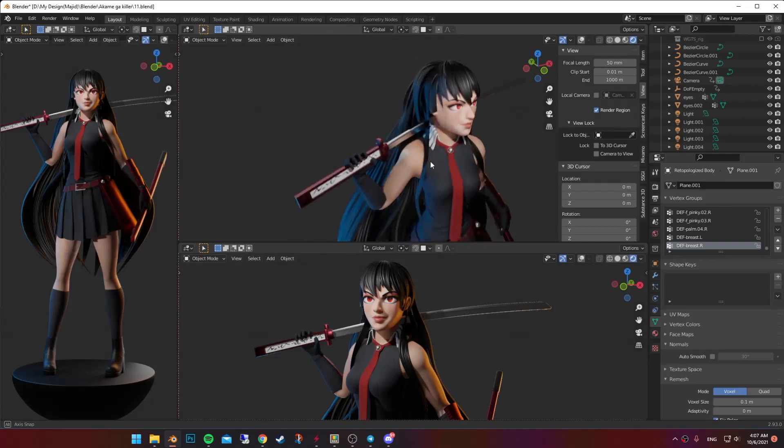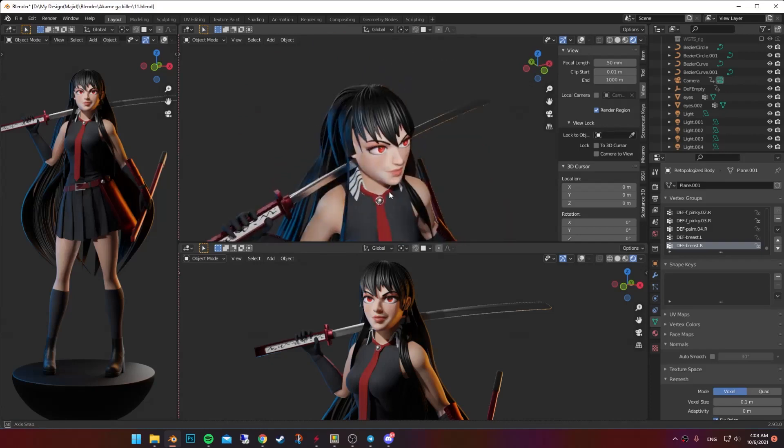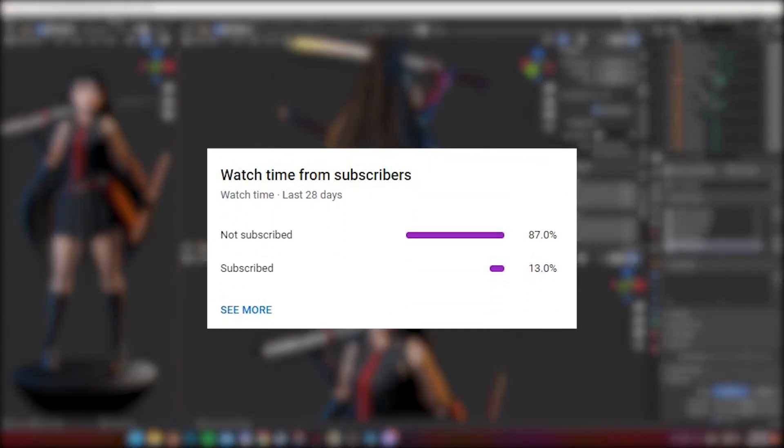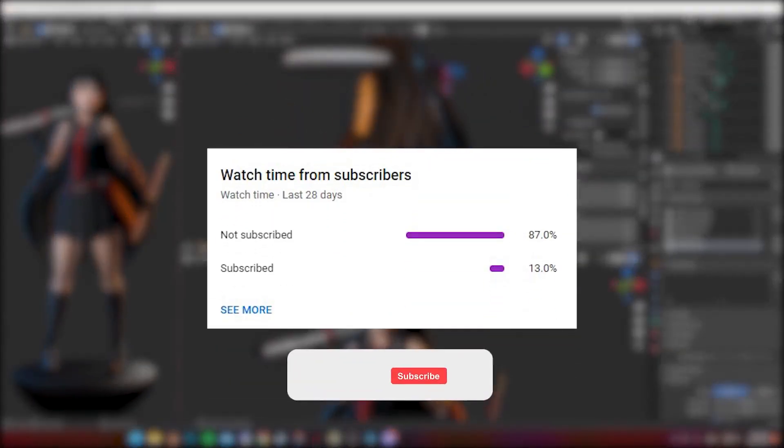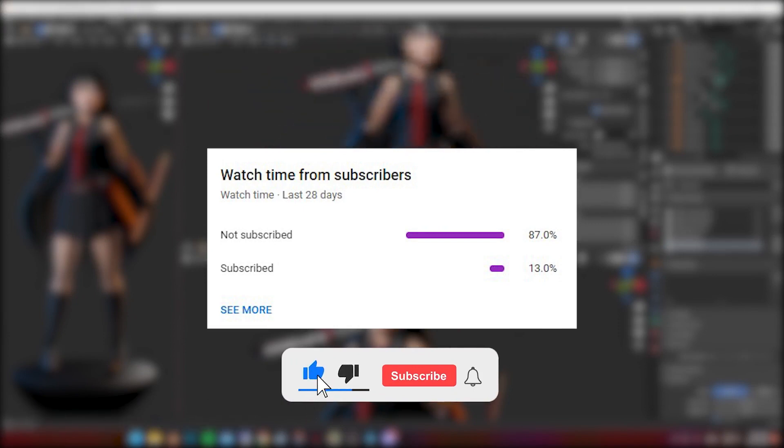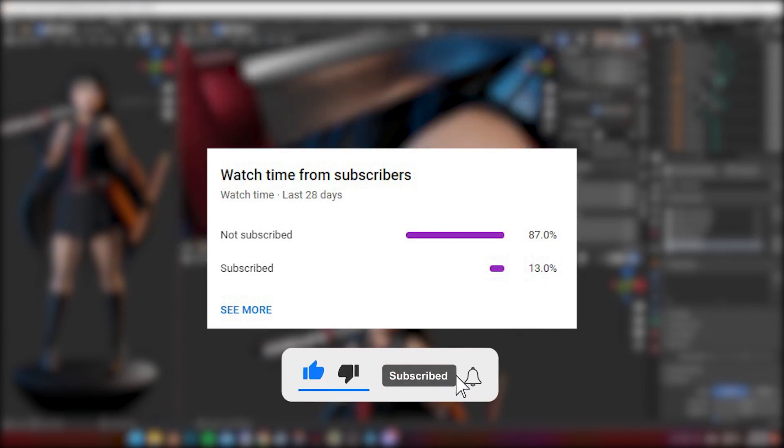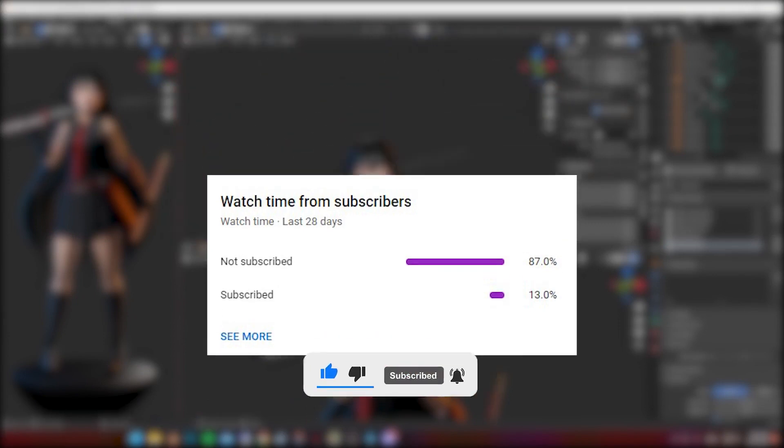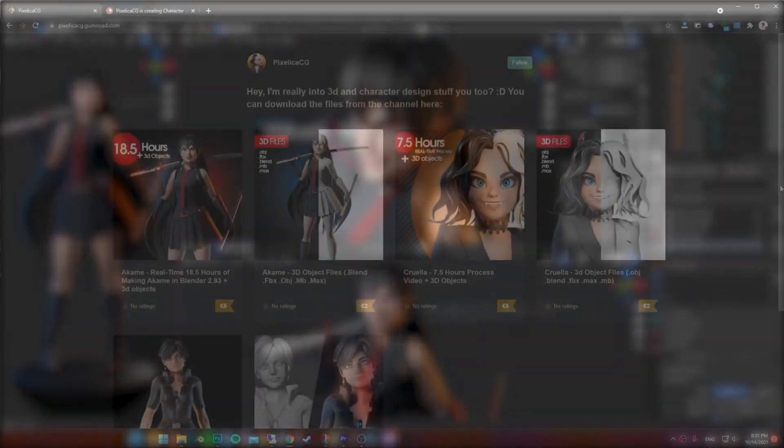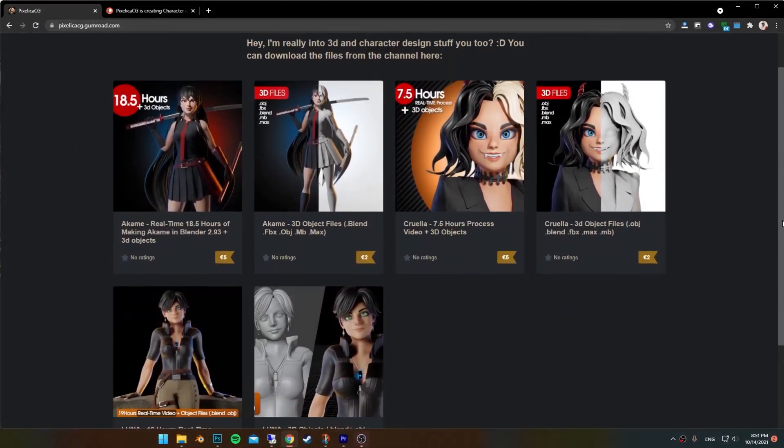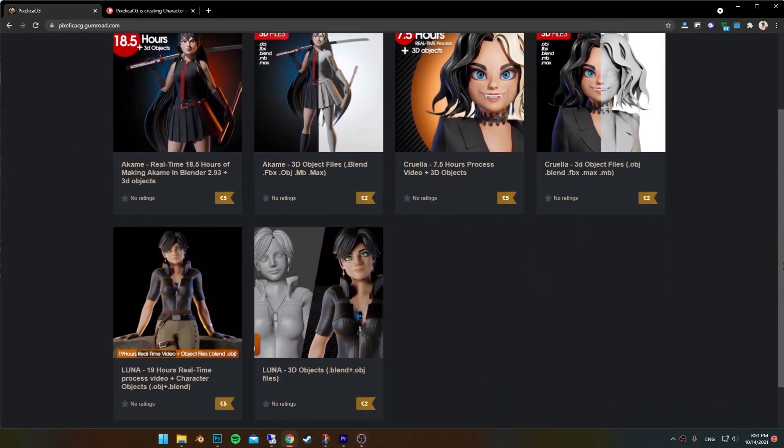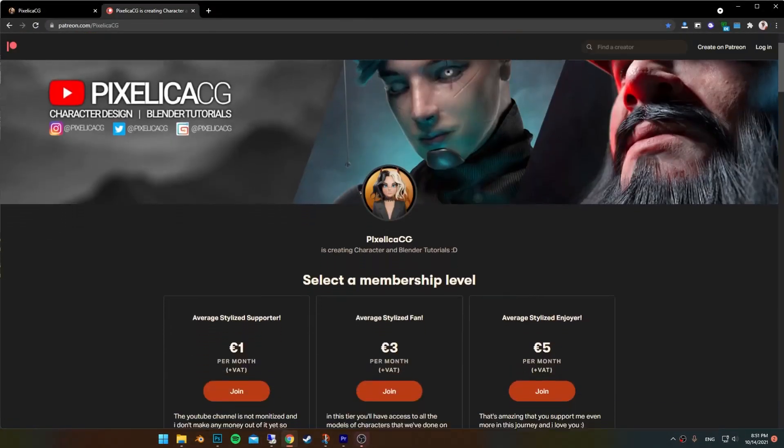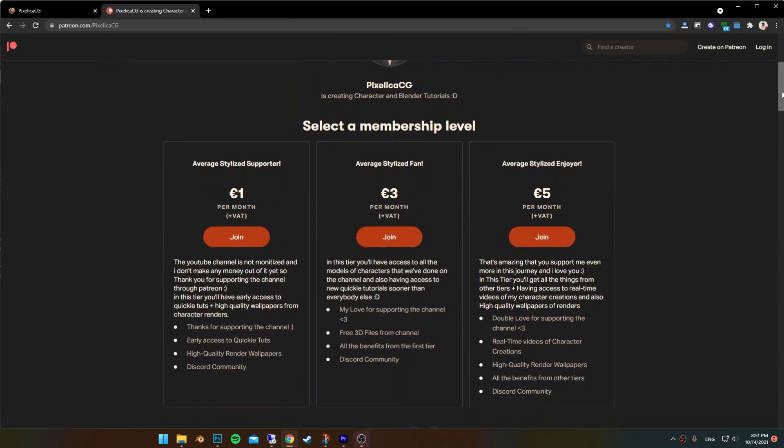Thank you guys for watching. Also almost 90% of you are not subscribed. If you please hit that subscribe button and turn on the notification that would be fantastic. And if you're interested in real-time version of this, you can find it on my Gumroad and Patreon page. See you next week. Peace.